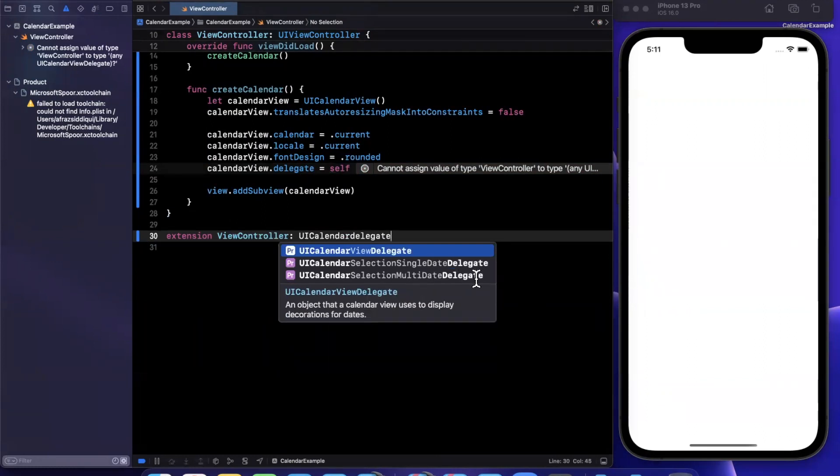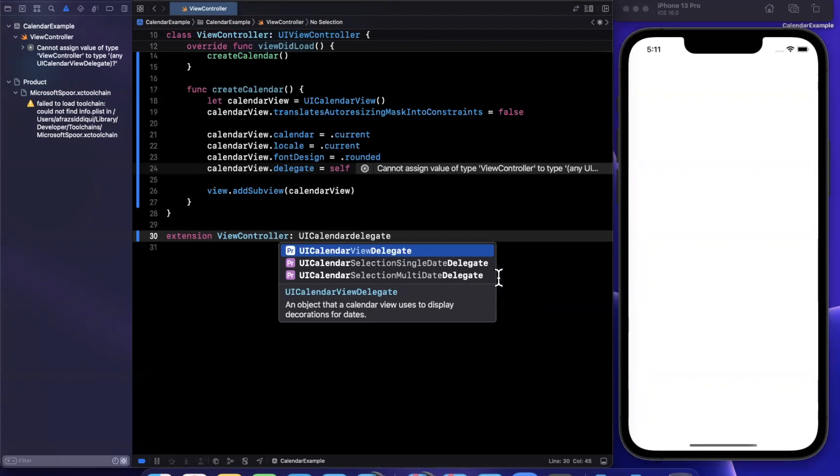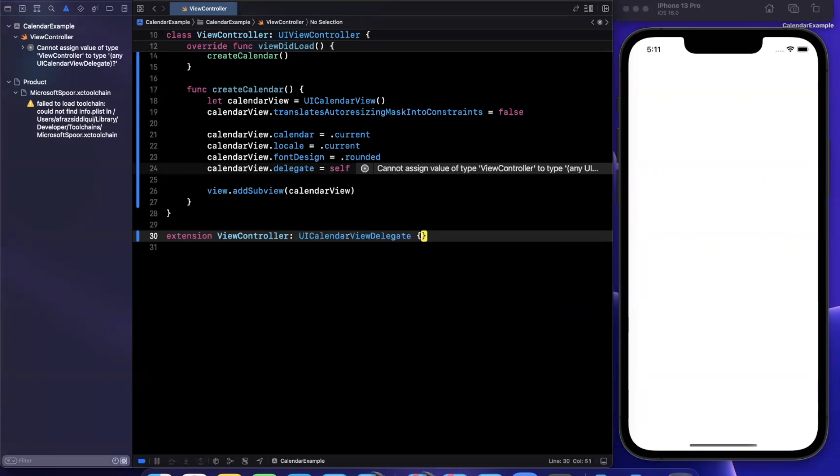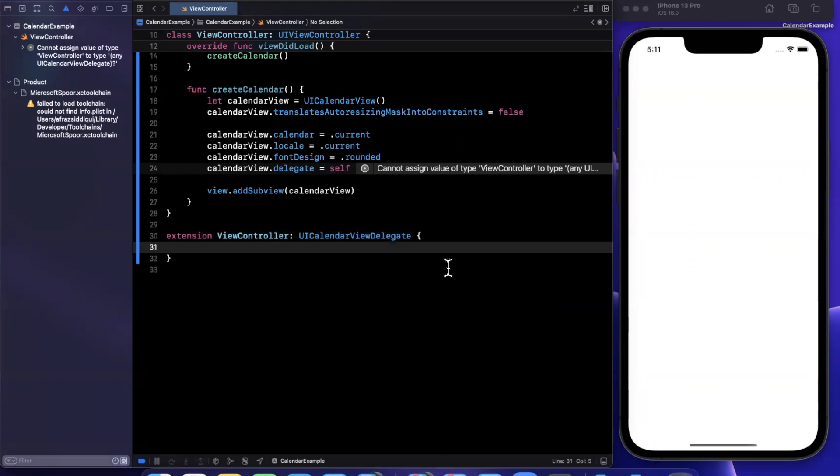A single date selection delegate and a selection multi date delegate. So presumably, if you want to select one date, if you want to select a range, and the standard delegate has, I believe, a single function on it.